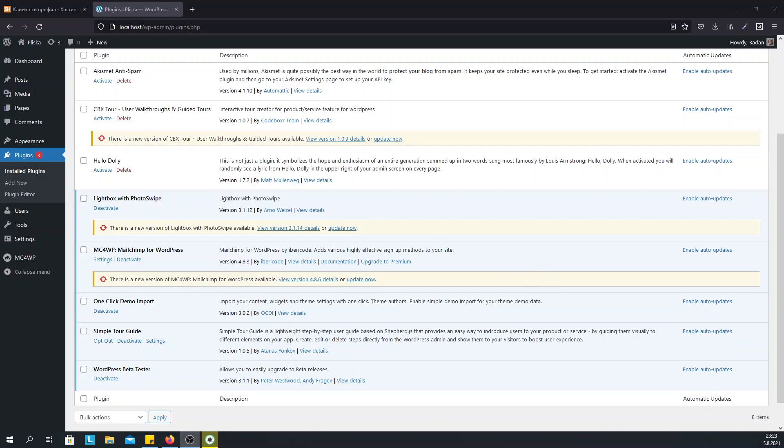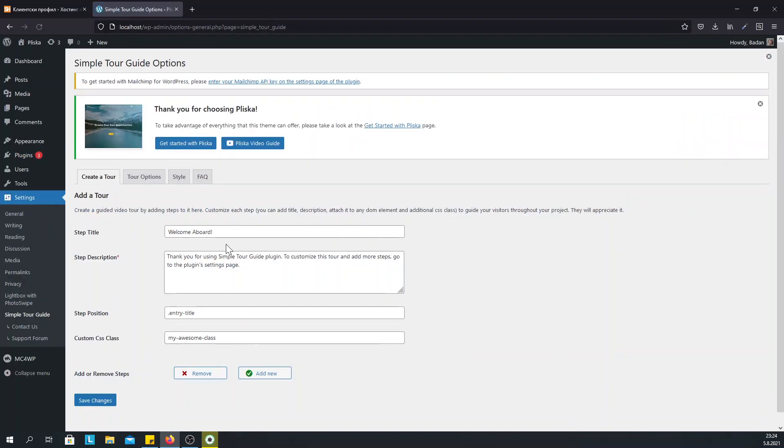Once you install and activate SimpleTour Guide, you need to go to the settings of the plugin and configure it accordingly.